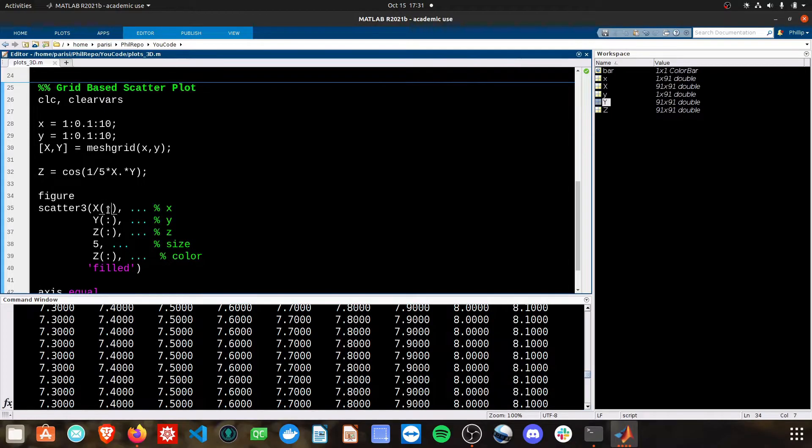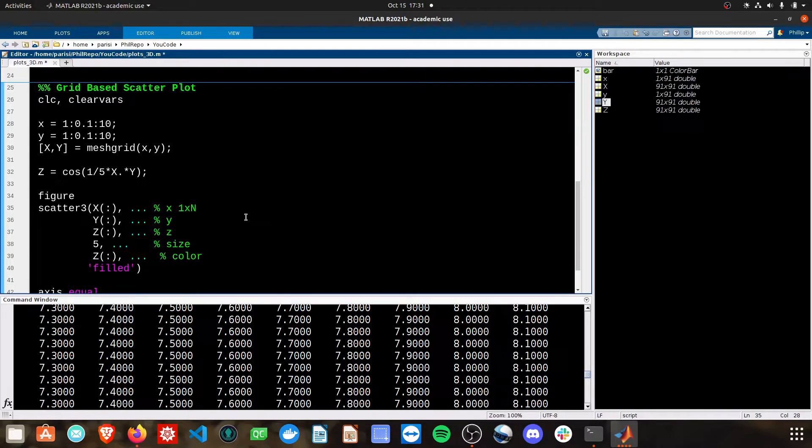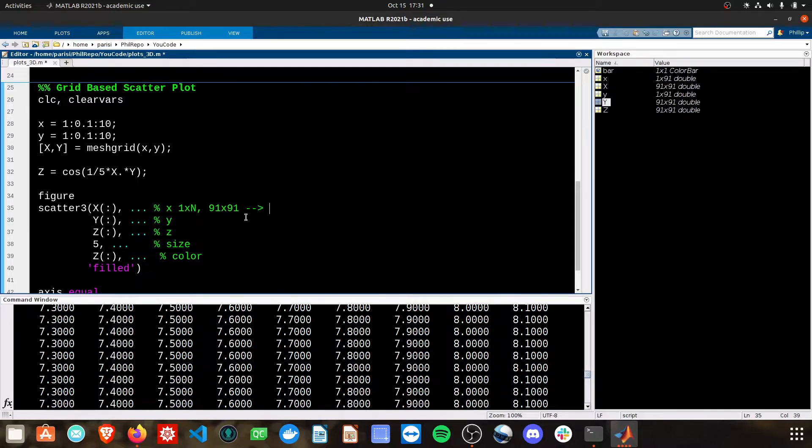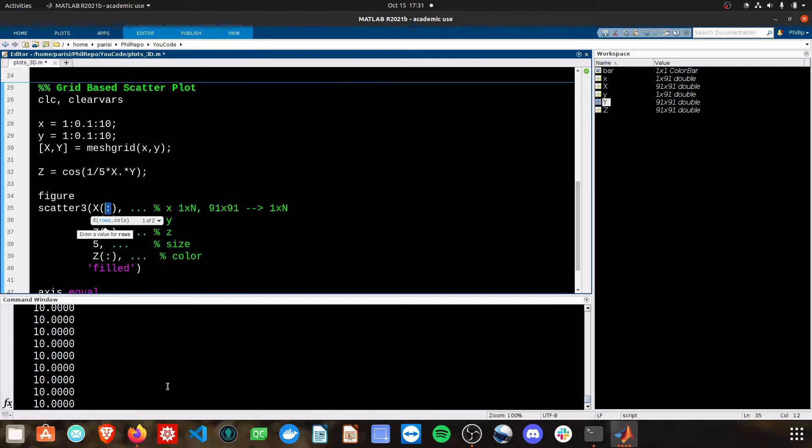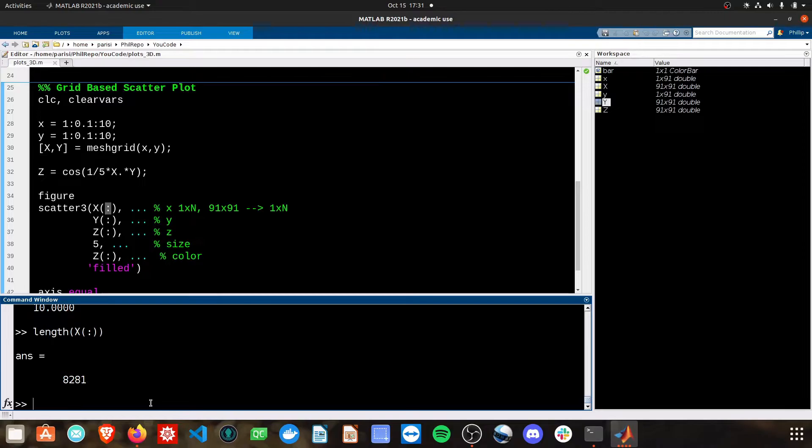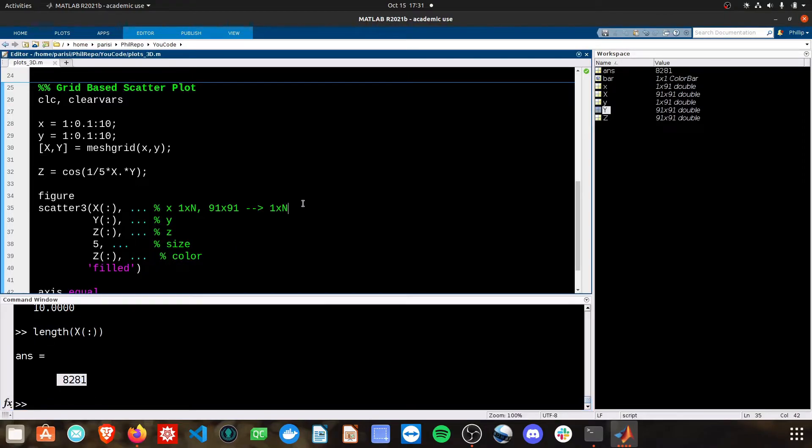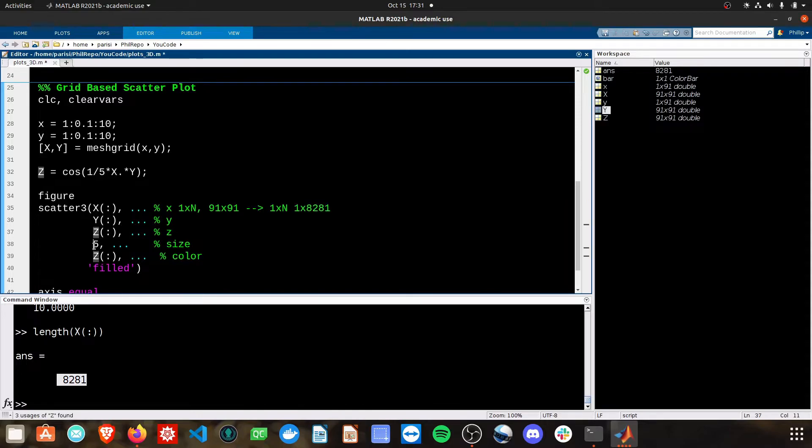However, I want these just to be 1 by n values. So I can convert the 91 by 91 to a 1 by n by just using this colon. So if I were to do length of x with the colon, I get a 1 by 8281. And then I can plot my x, y, and z as 1 by n vectors. And that allows me to use scatter 3.